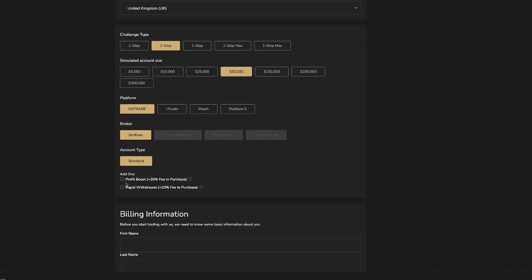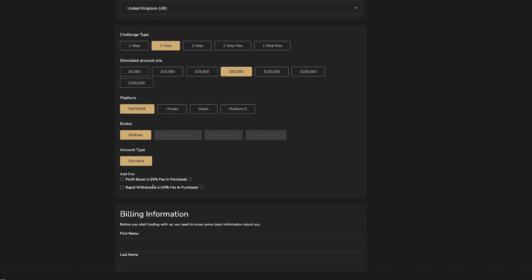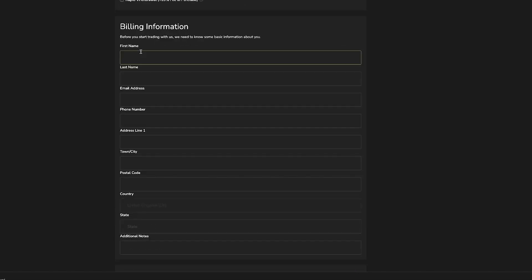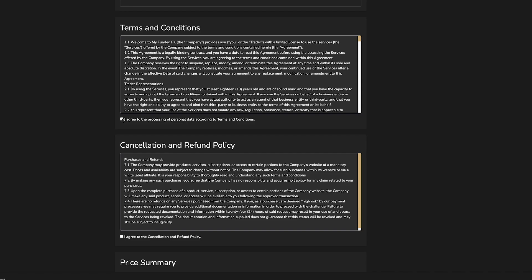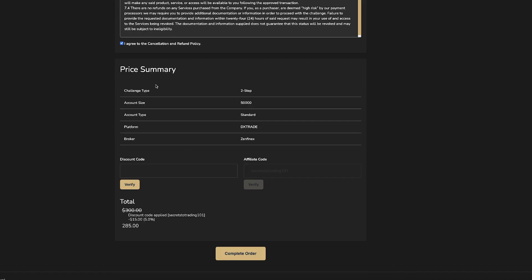You can also select add-ons, whether it be a profit boost or rapid withdrawal, but this will add a 20% fee onto your final amount. Then input your billing information and agree to the terms and conditions and cancellation and refund policy.